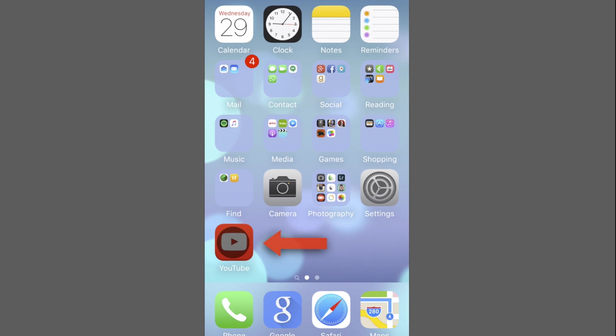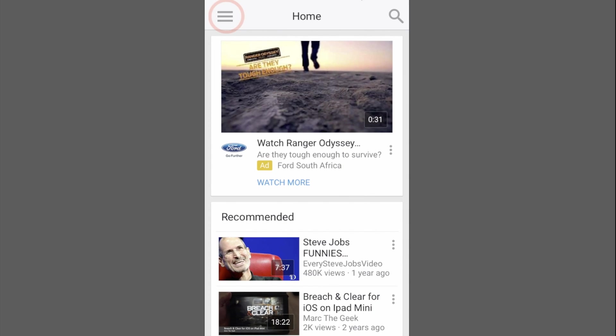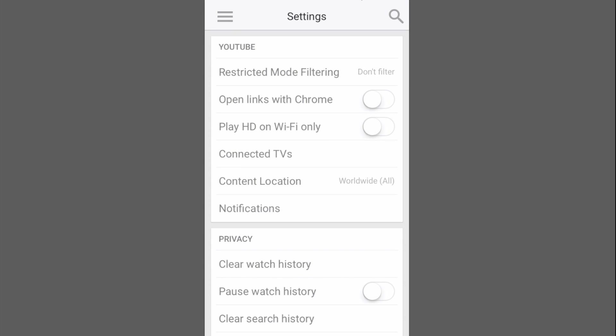First launch the YouTube app and then click on the guide icon, that's the three horizontal bars in the top left hand corner, then click on the gear icon and then click on notifications.